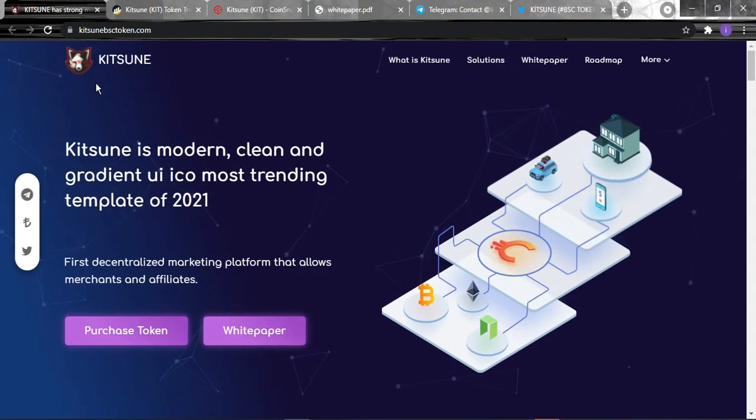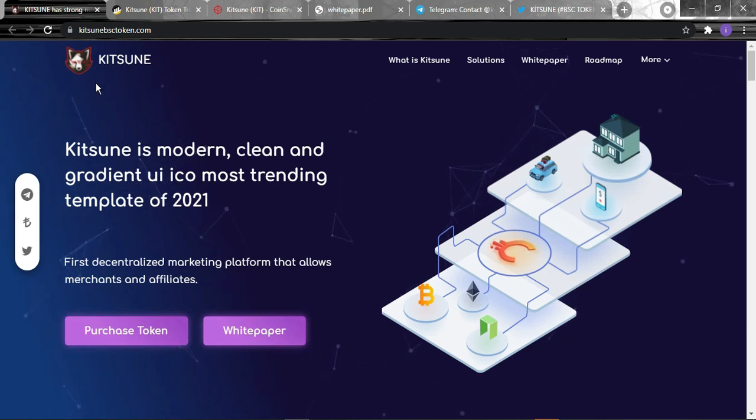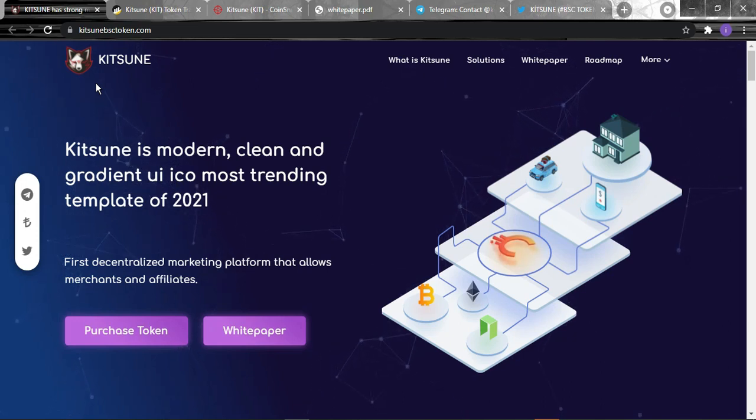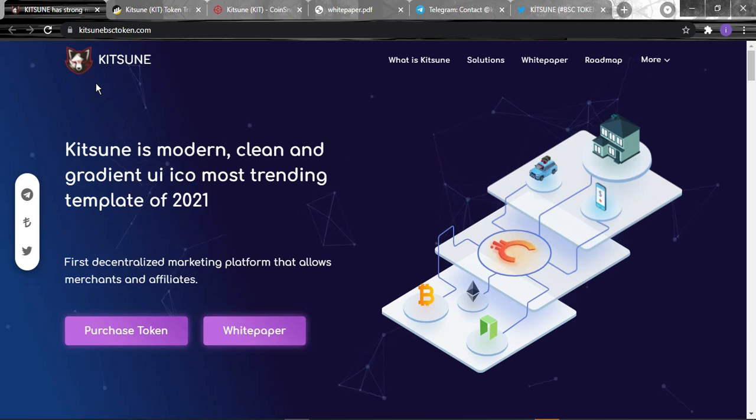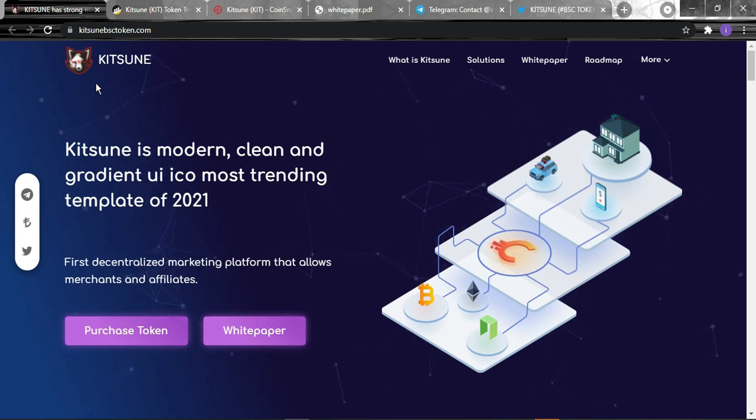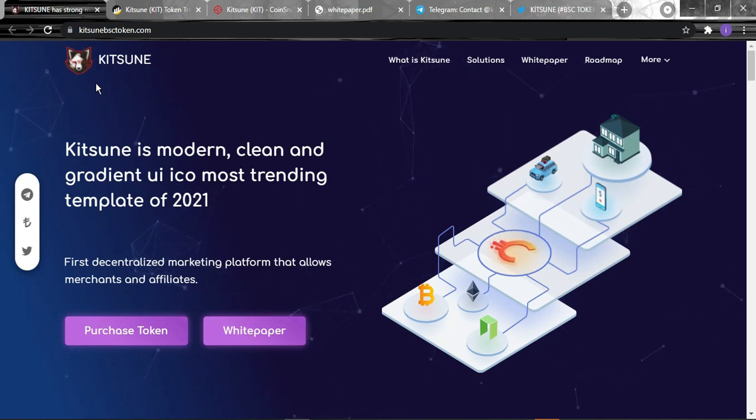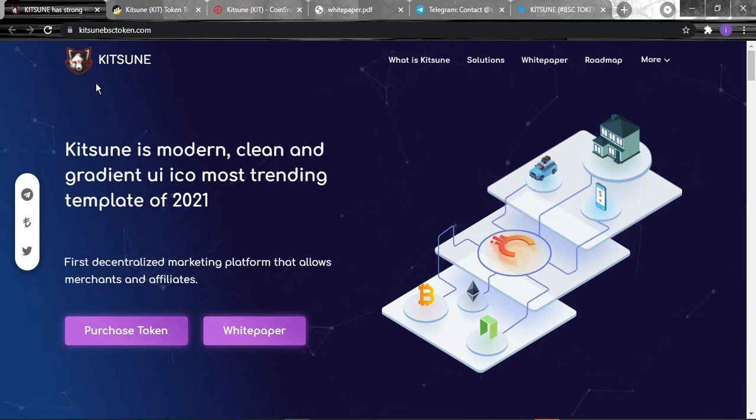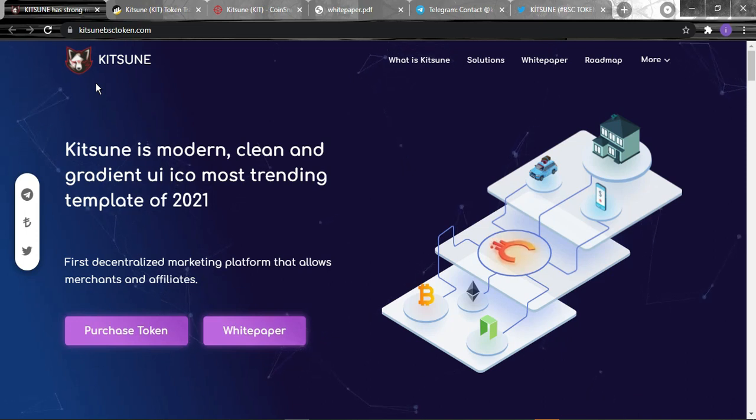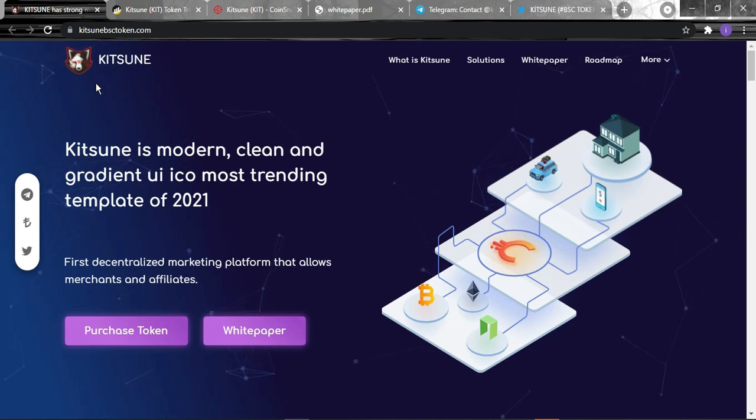Hello crypto world, hope you're doing great. It's been a while and we are back with a brand new project and idea. In today's review we're gonna be talking about Kitsune, the website is kitsonbcstoken.com on Binance Smart Chain.